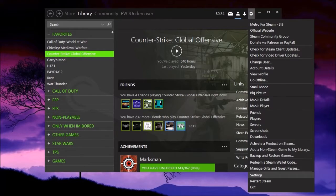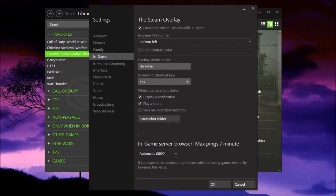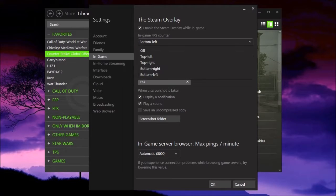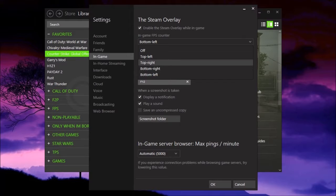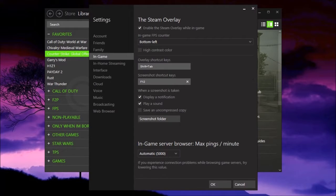And in here you can go to in-game and enable overlay. I have mine set to the bottom left, but you can set it to off, top right, top left, bottom right, or bottom left. I'm just going to click cancel because I don't want to change that.